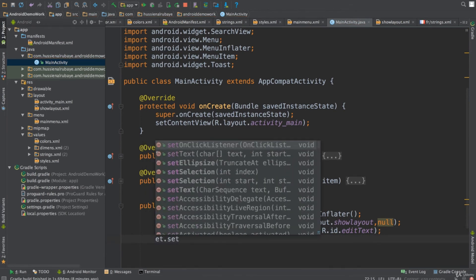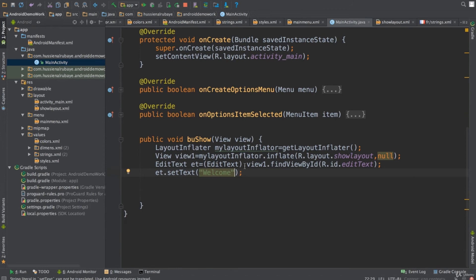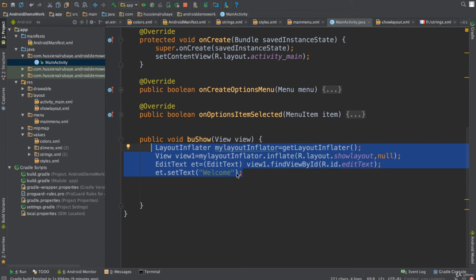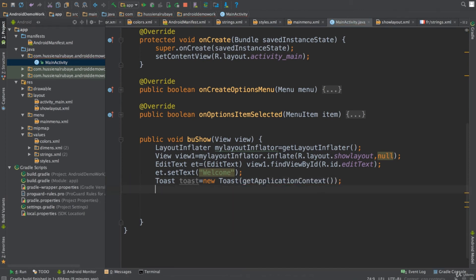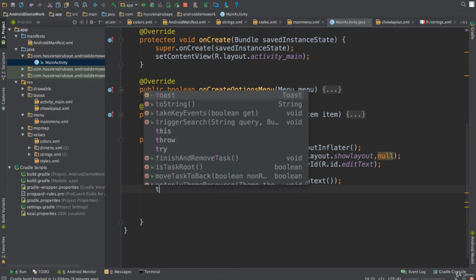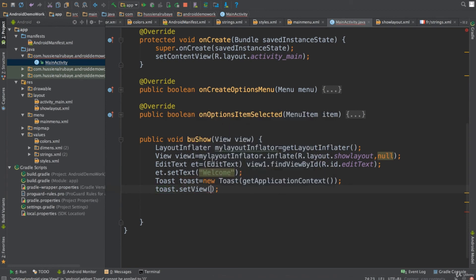Now I can access that ID and call 'setText("hey welcome")' to add text. I now understand how to get the inflater, communicate with another layout, and set data in it. Next I want to display it in a Toast. I'll define: 'Toast toast = new Toast(getApplicationContext())'.